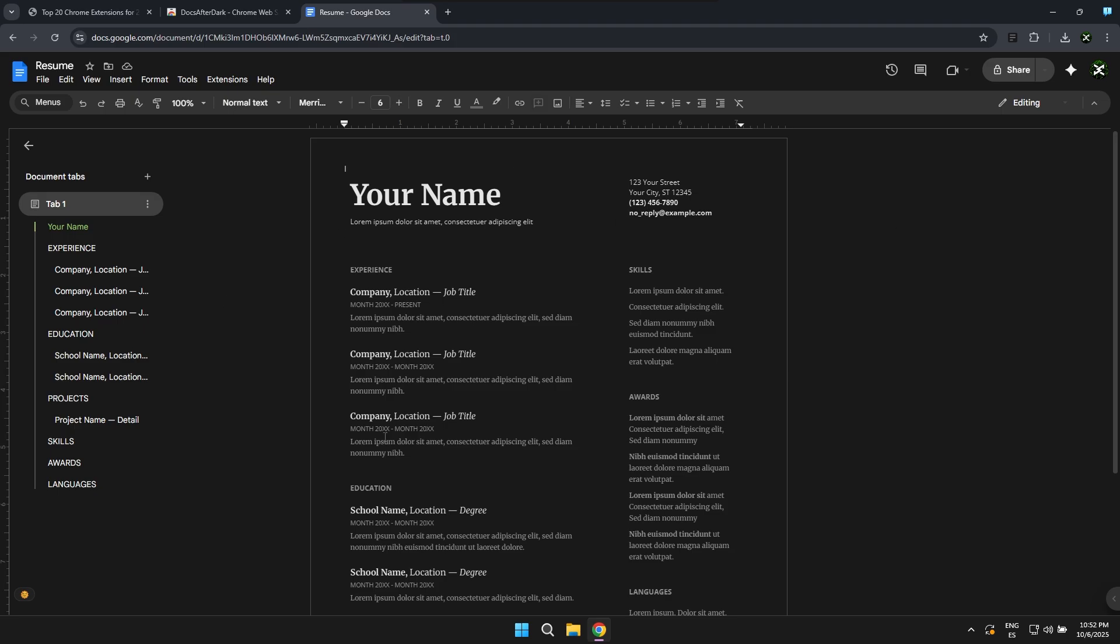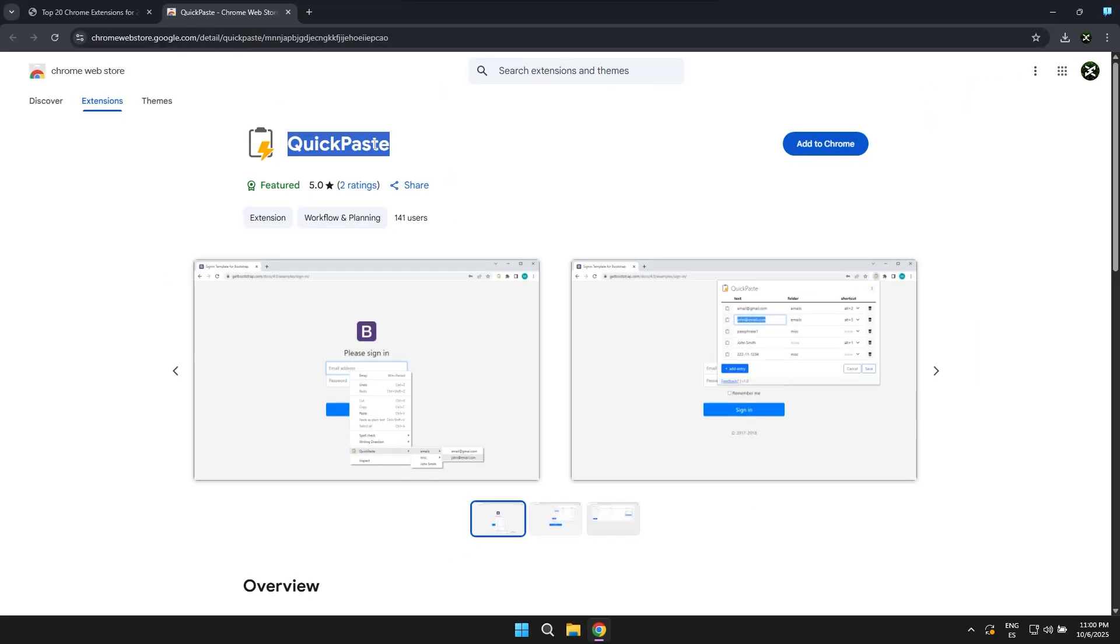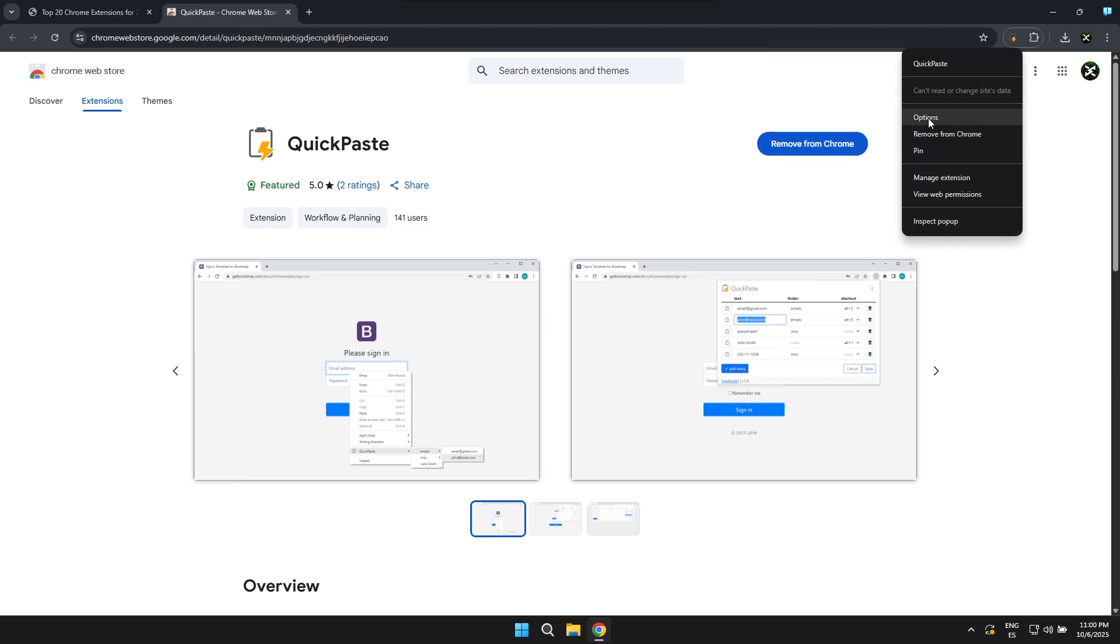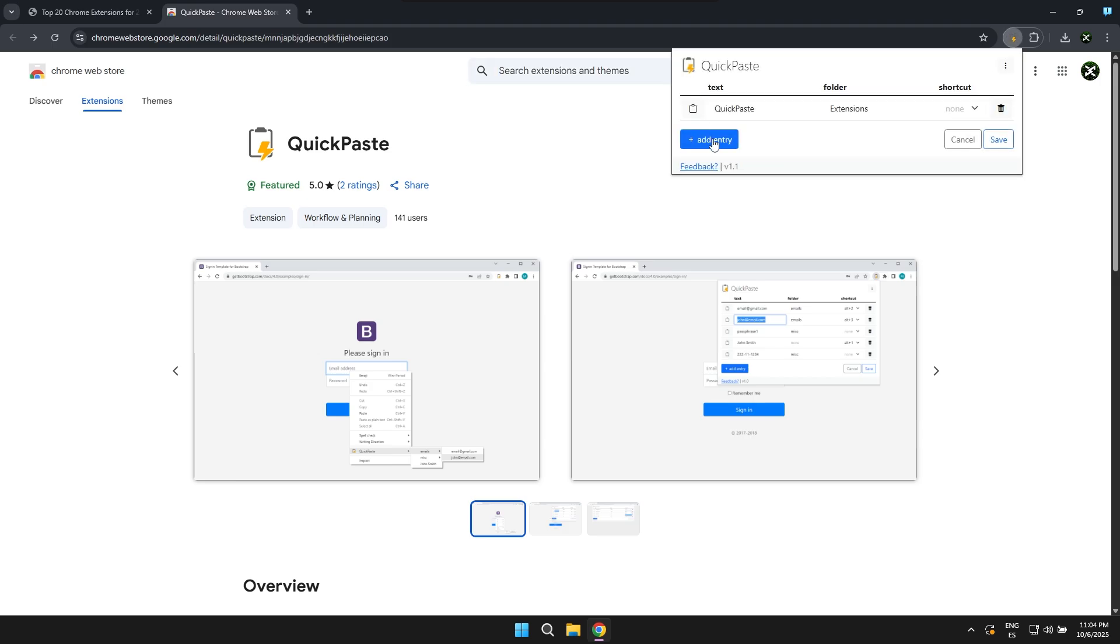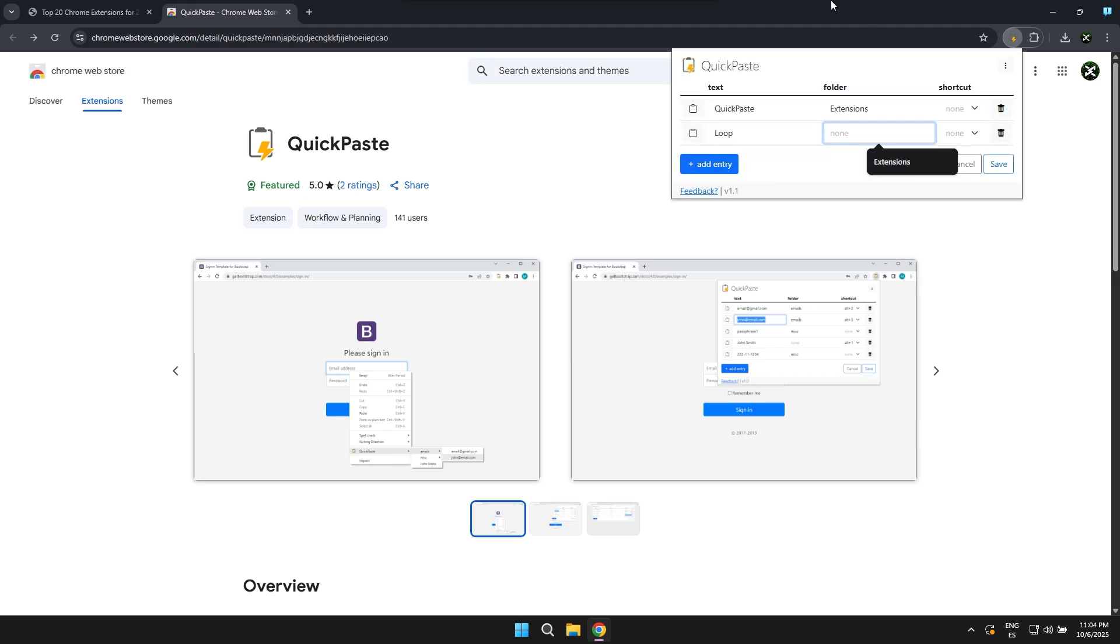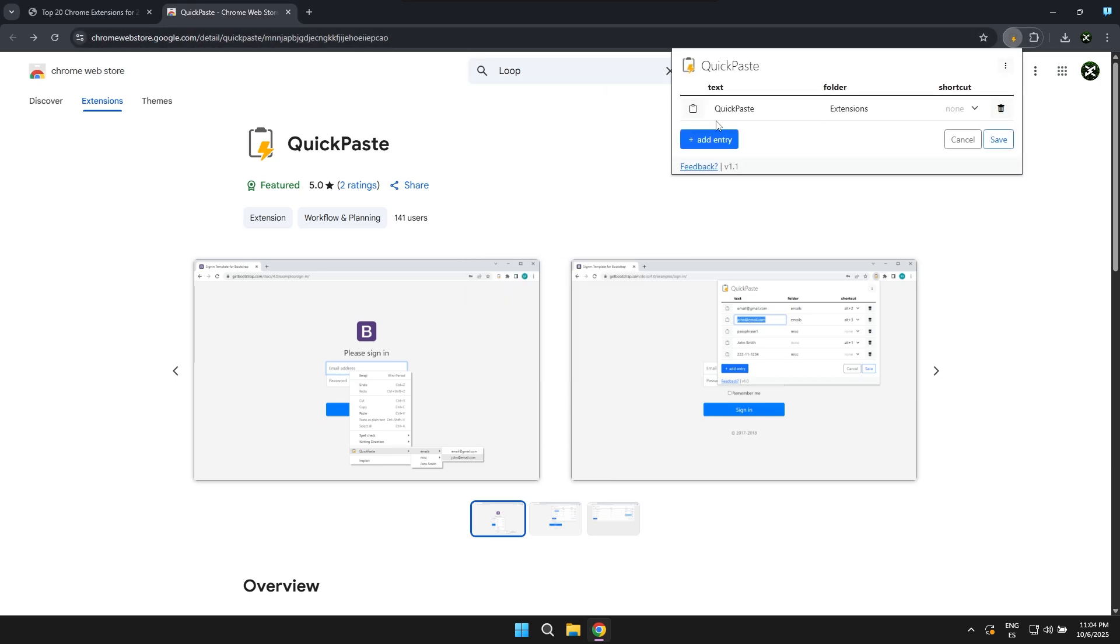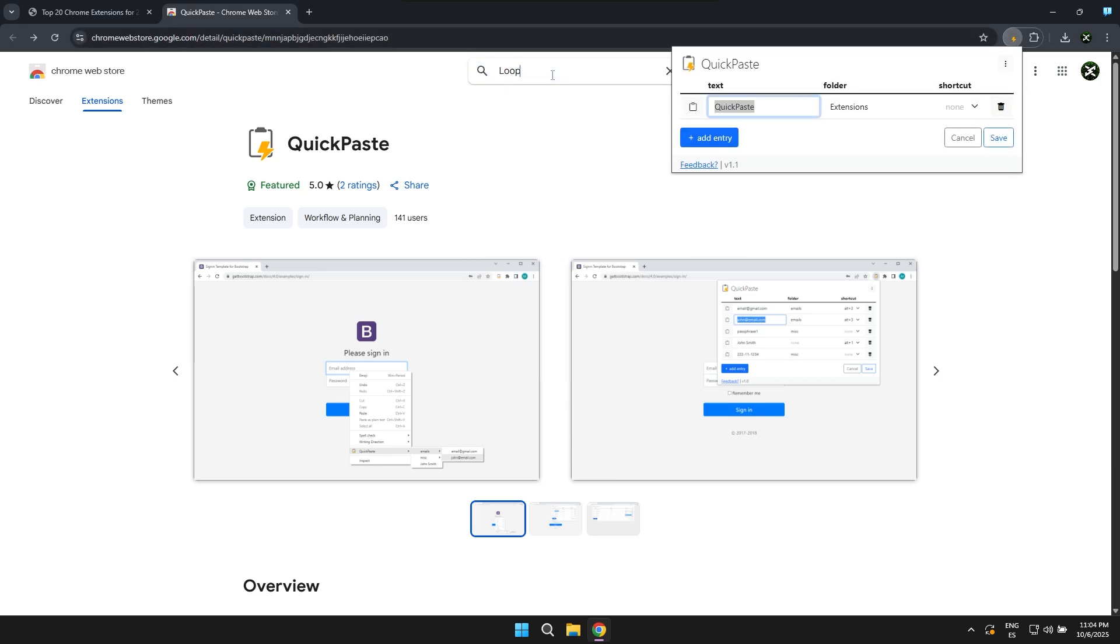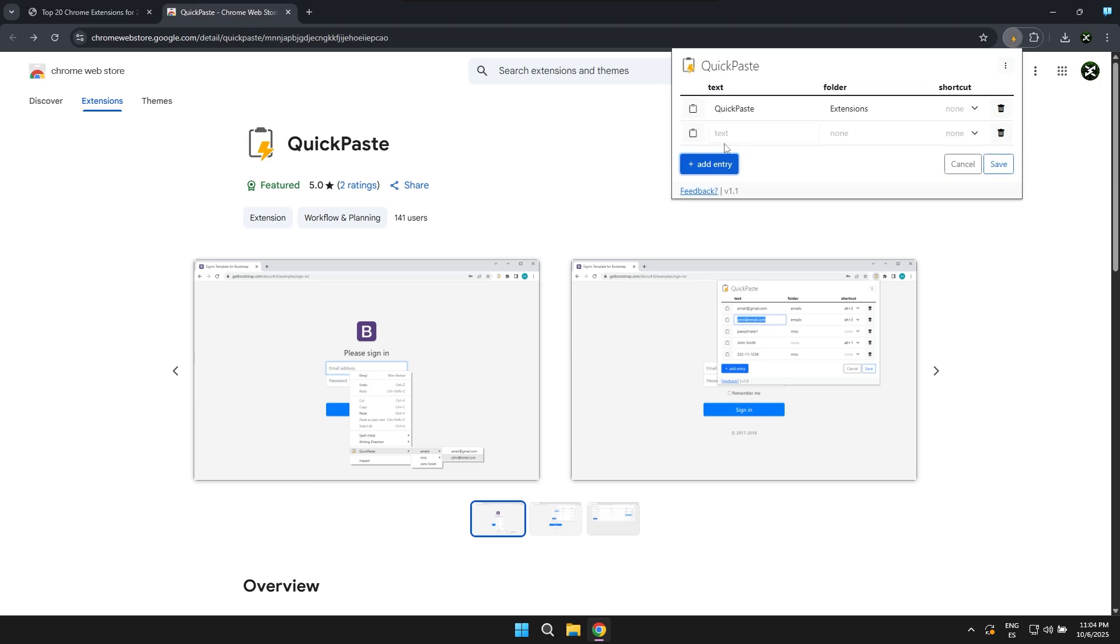The next extension I want to share with you is the Quick Paste extension and basically what it allows you to do is have a preview of all the items you've copied from basically your browser. If you suddenly copied an image or a specific piece of text, basically what it does is save a clipboard history of everything you've copied in case you want to reuse it later and basically have control over all the items you've copied directly to the clipboard.